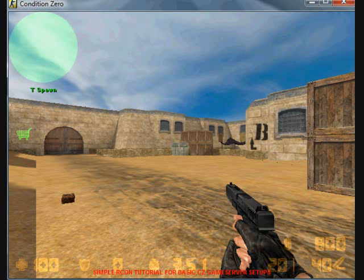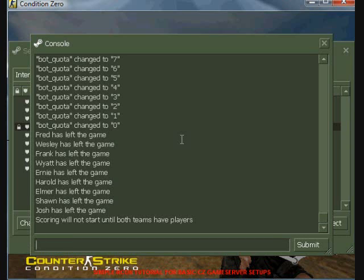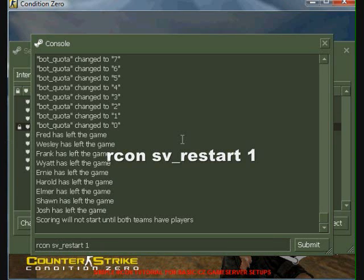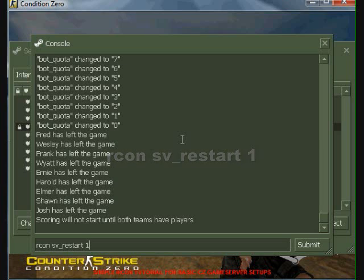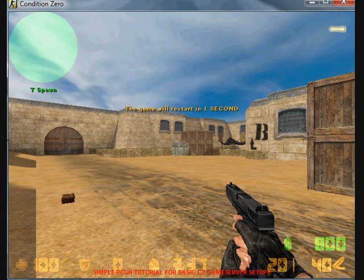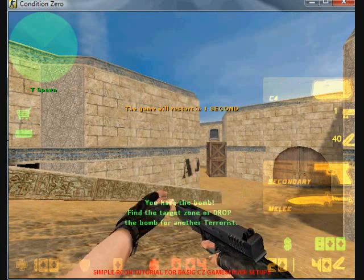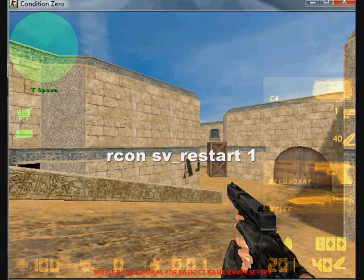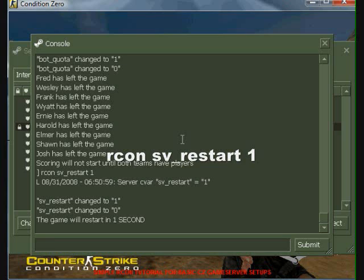This simple command is used when you need to reset all the counters for the current map and start the score with 0 again. As you can see, the map is restarting. See how it restarts again when I reissue the command?